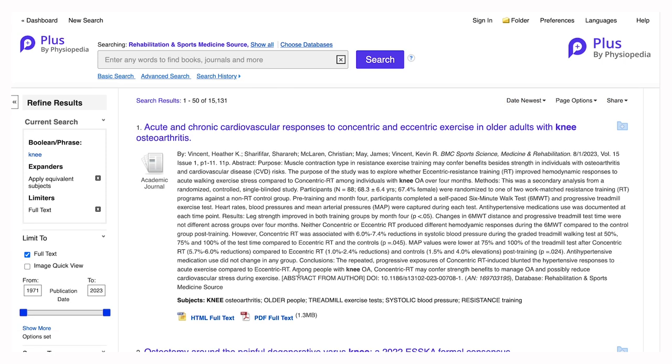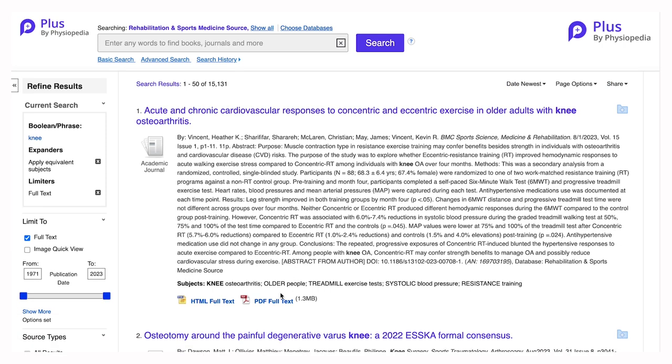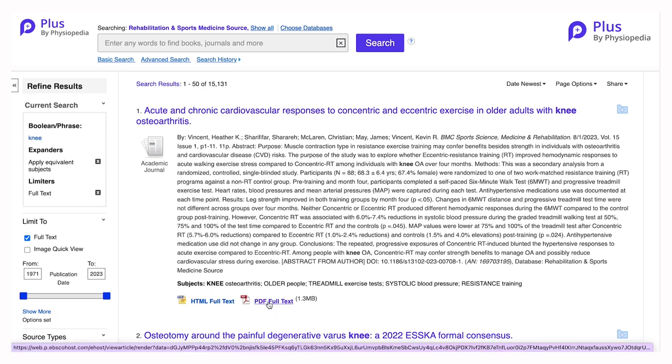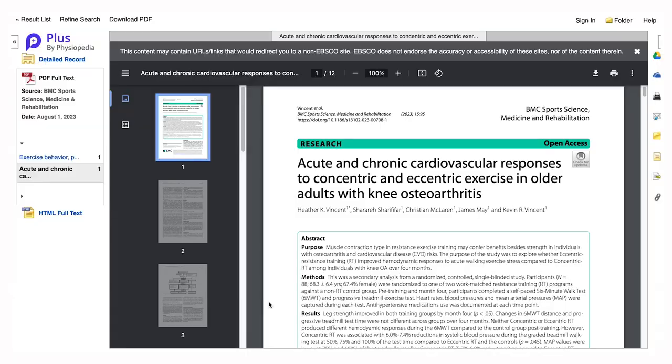You can access the full-text PDF of either a book or a journal article, all available within your PLUS account.